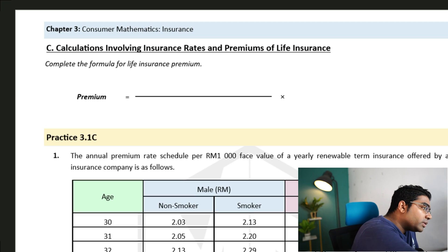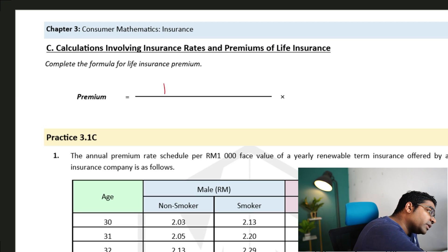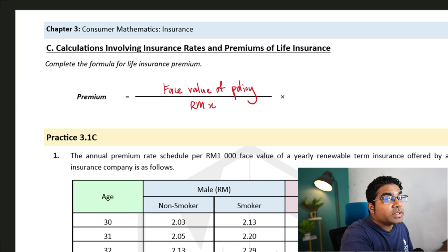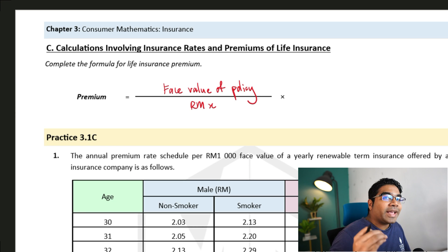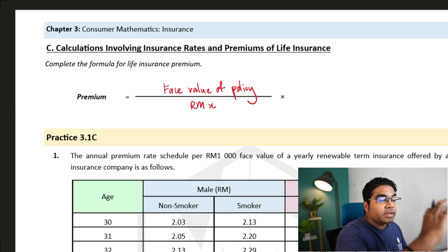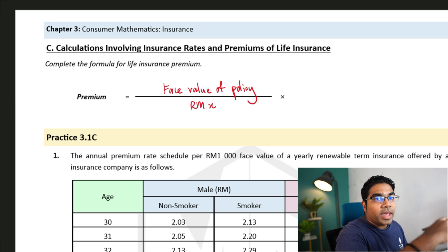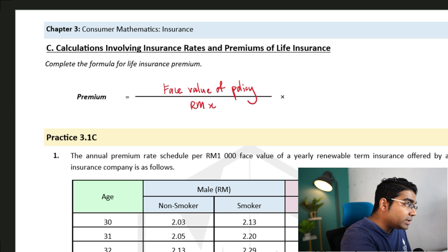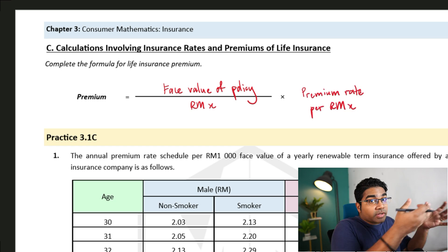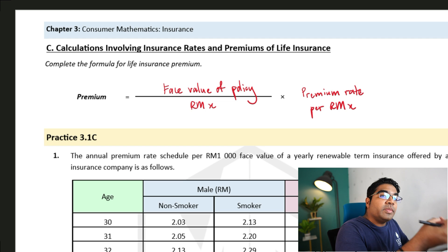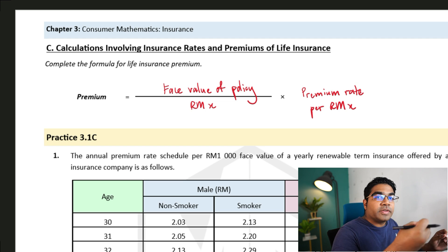This is how the formula for the premium rate of life insurance works. First, we need to divide the face value of the policy by X ringgit — this is to find out how many X ringgits there are in the face value. And then we multiply by the rate per X ringgit. That's all there is to the formula for the premium rate of life insurance.